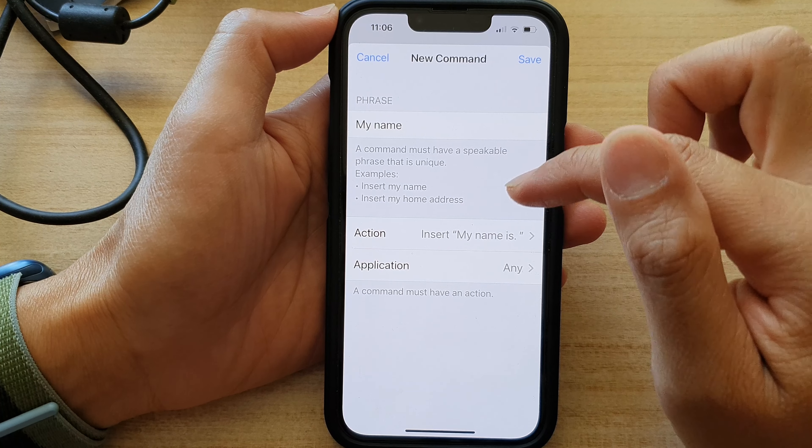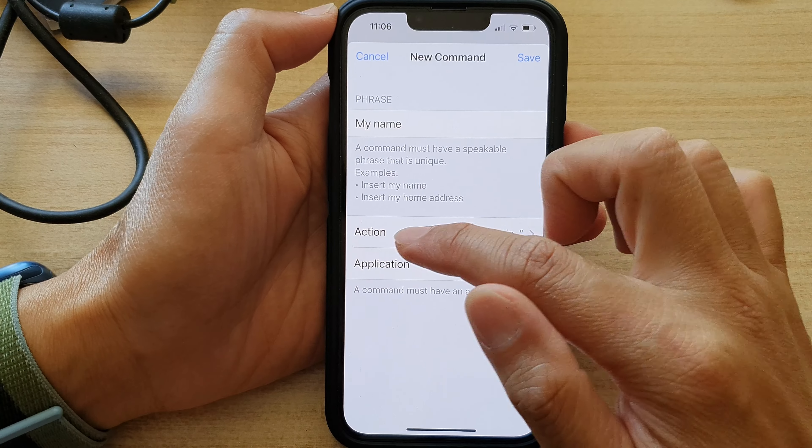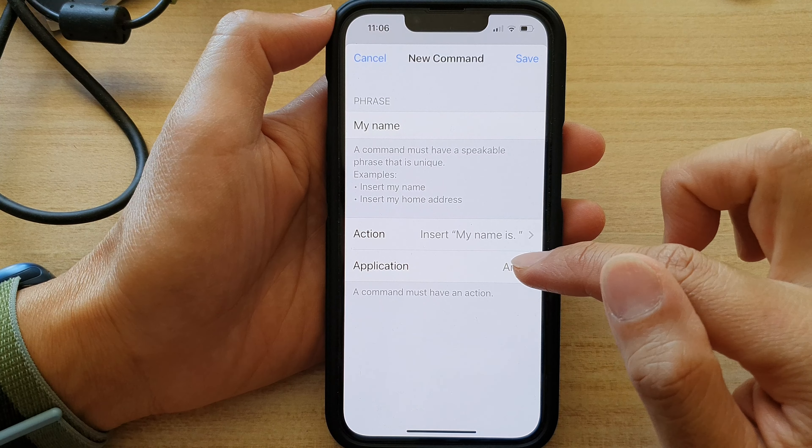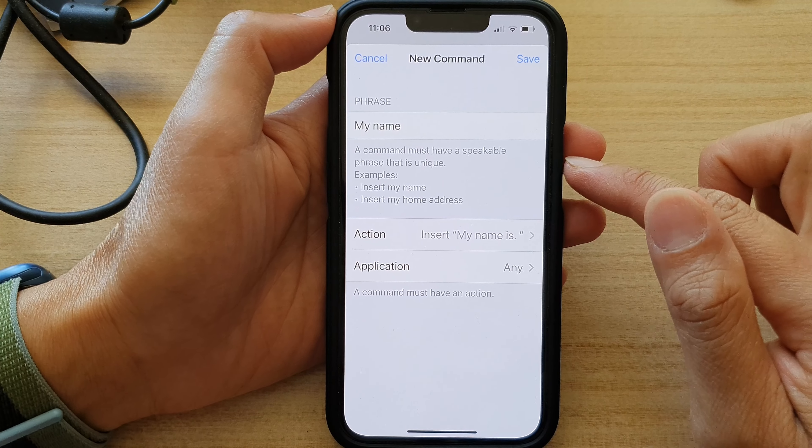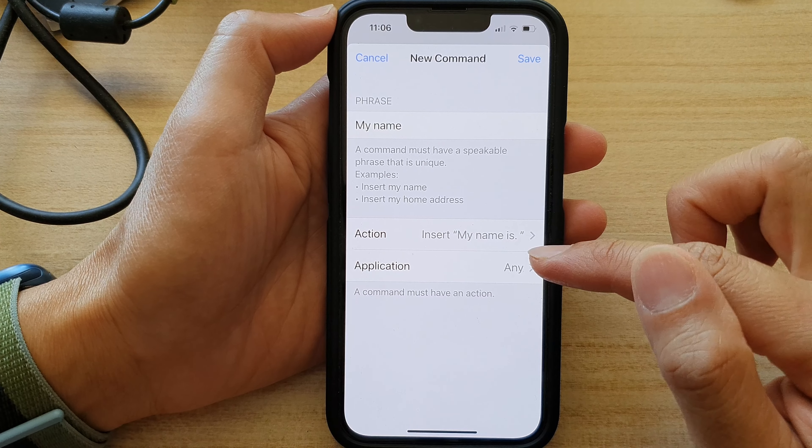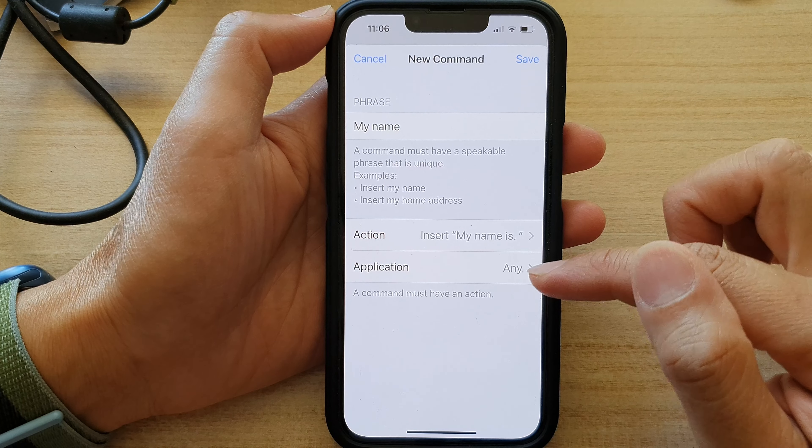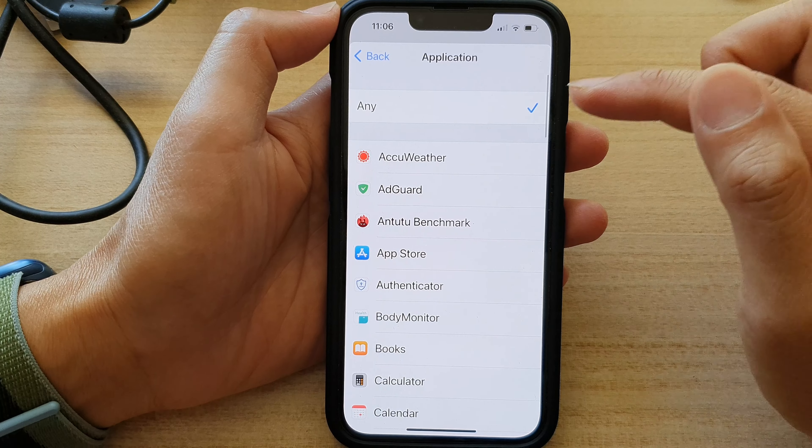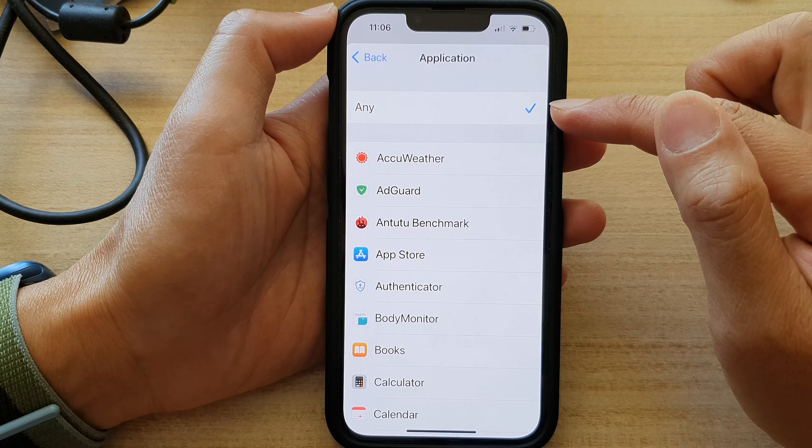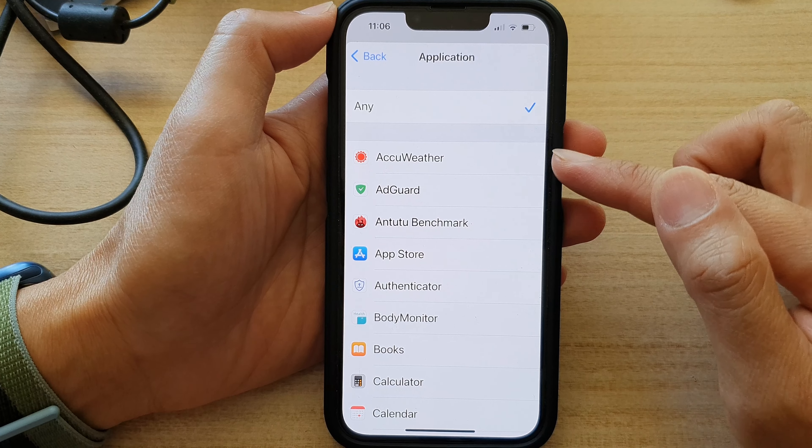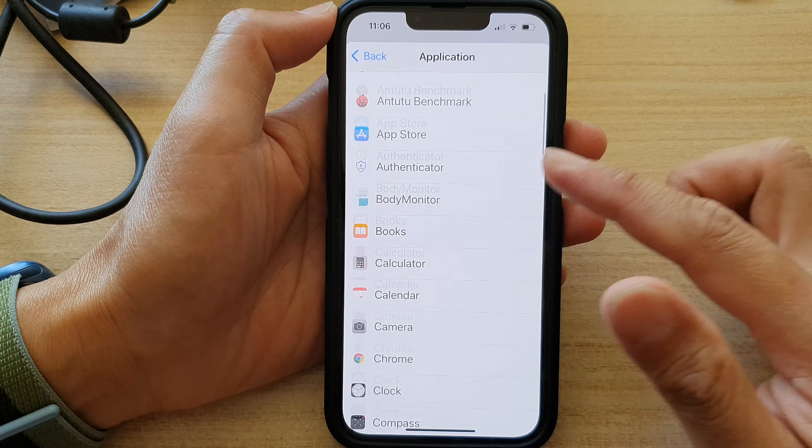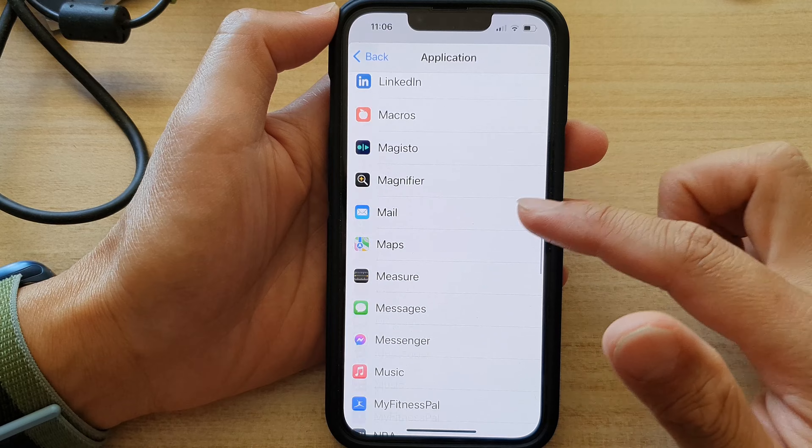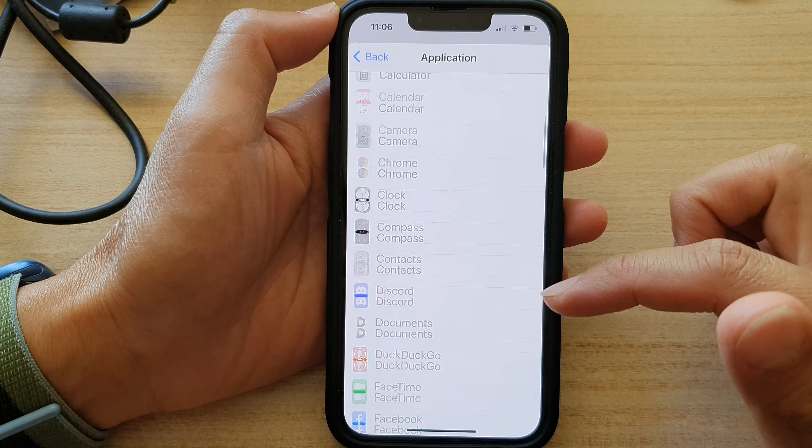And in here, next, below the action is the Application. You can choose which application can use this command. By default, it is set to Any. So that means all of the applications in this list here will be able to use this command.